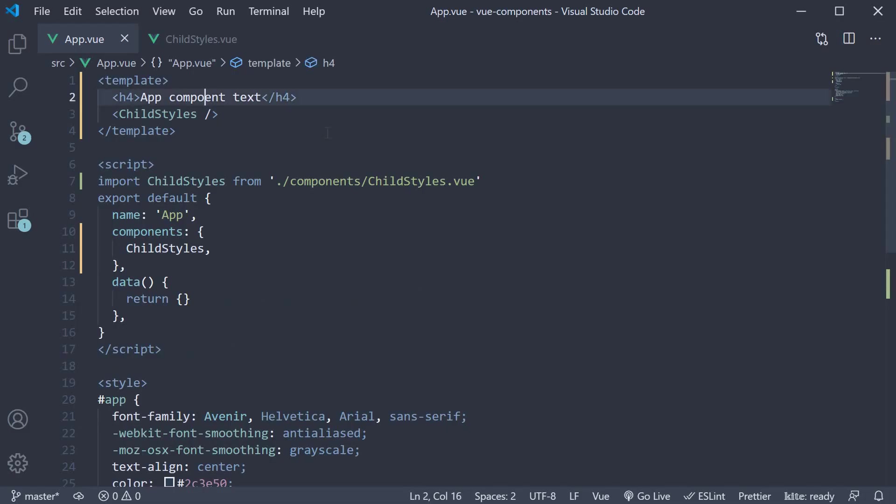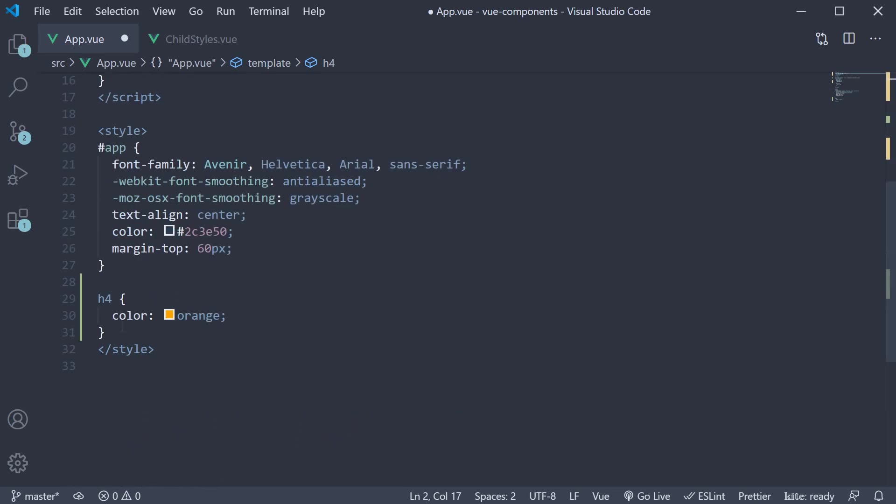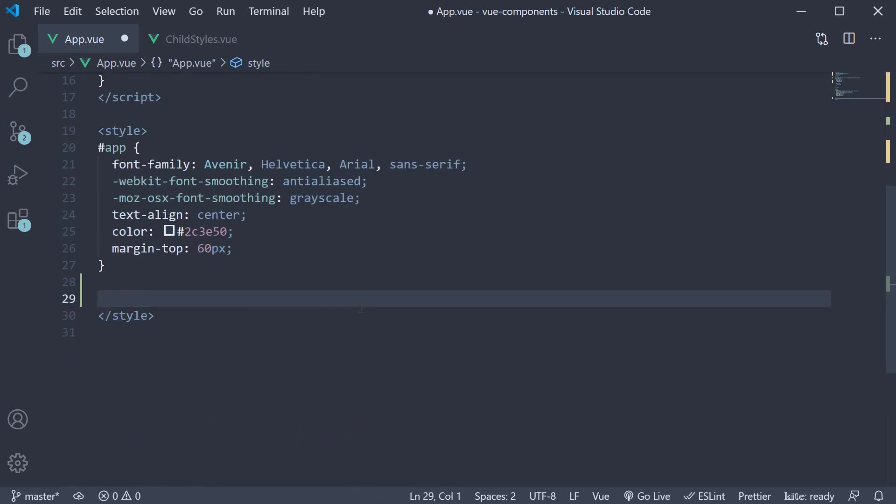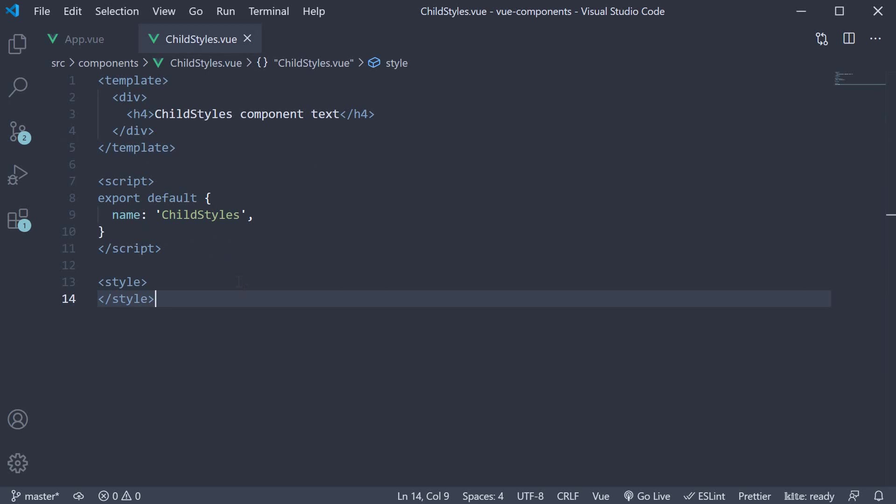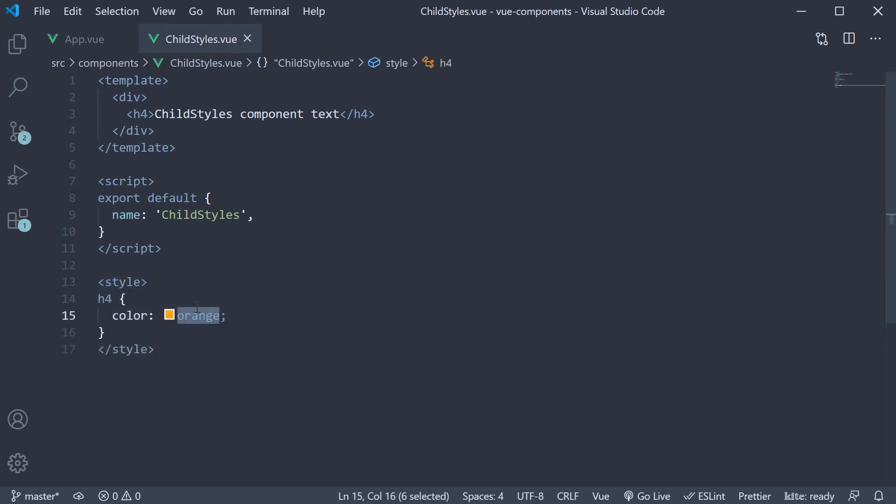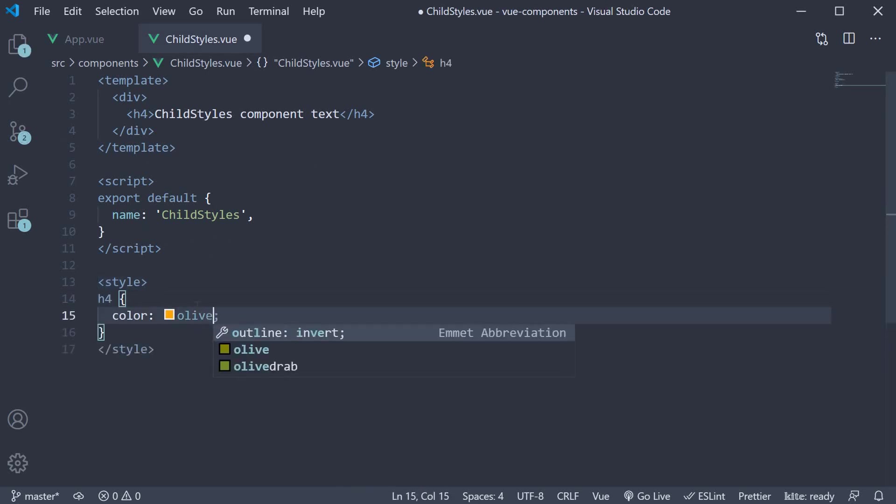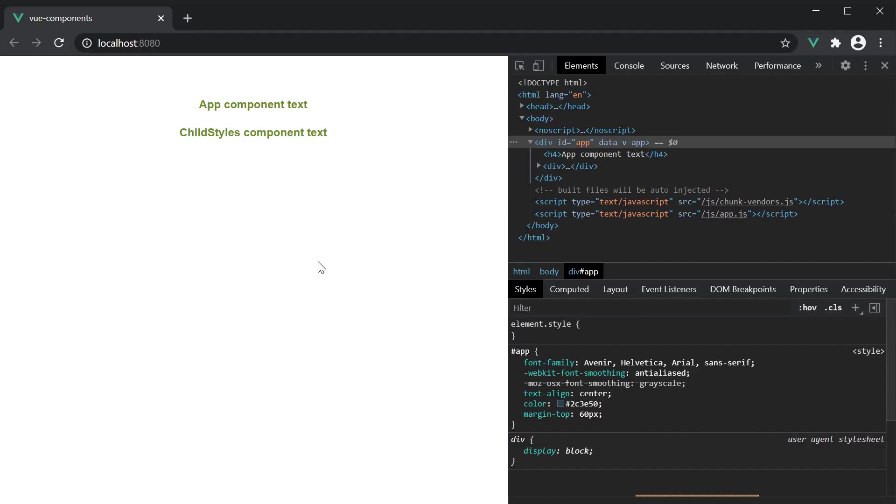fix the typo, and then take this styling out of app component and put it inside the child component style tag. Change the color to olive for better clarity. You can see that not only the childstyles component text is olive but also the app component text.